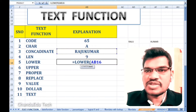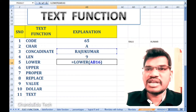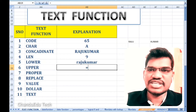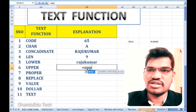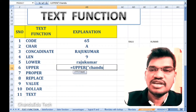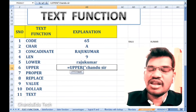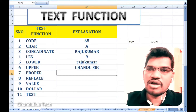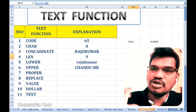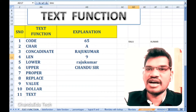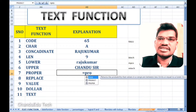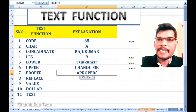Next, we are changing text to upper case or lower case. We use the LOWER function to convert text to lowercase, and the UPPER function to convert text to uppercase. So the LOWER function makes text lowercase and UPPER makes text uppercase.